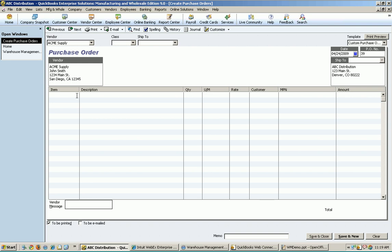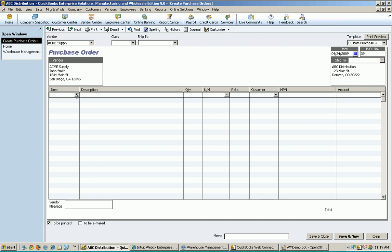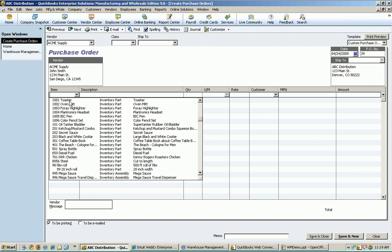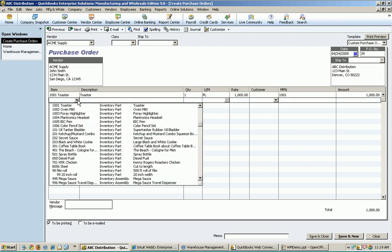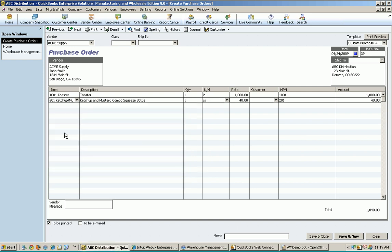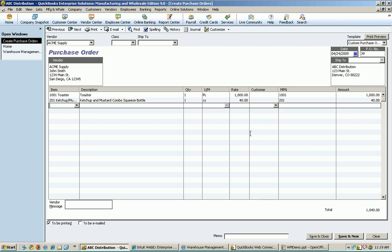And I'm going to create one right now for Acme Supply. And Acme Supply today is going to get some stuff, like a toaster. Get a pallet of those. And let's get something else here as well, something that's tracked a little bit differently in the warehouse, such as a ketchup mustard combo squeeze bottle. You can see I'm using my multiple unit of measure. So here I got pallets and cases. I can switch those if I wanted to to other things, of course. Those will be used over in warehouse management as well. I can make a little note down here if I want to, such as, you know, call Joe when arrives.